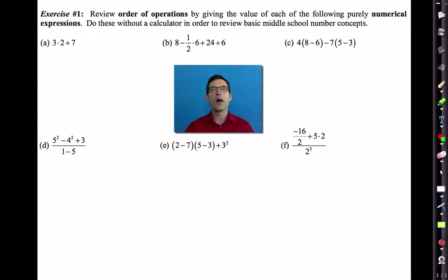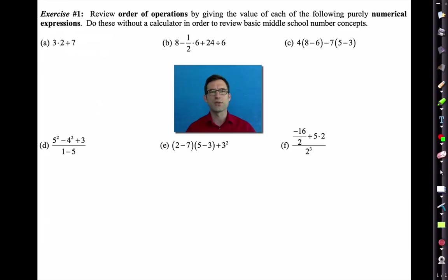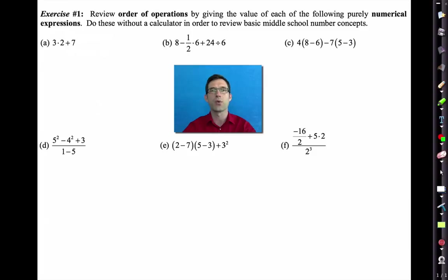A lot of times we want to evaluate expressions — in other words, figure out what their final value is when we combine all the numbers that we know, assuming that we know all the numbers. In order to do this properly, we really have to know our order of operations. We're going to review our order of operations through the first exercise. I'd like you to test yourself by doing problems A through C — pause the video now and then we'll go through them. This will be a good test to see if you know your order of operations.